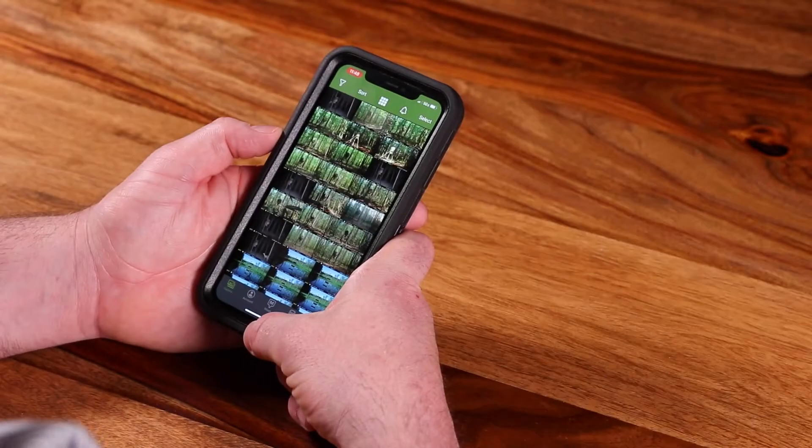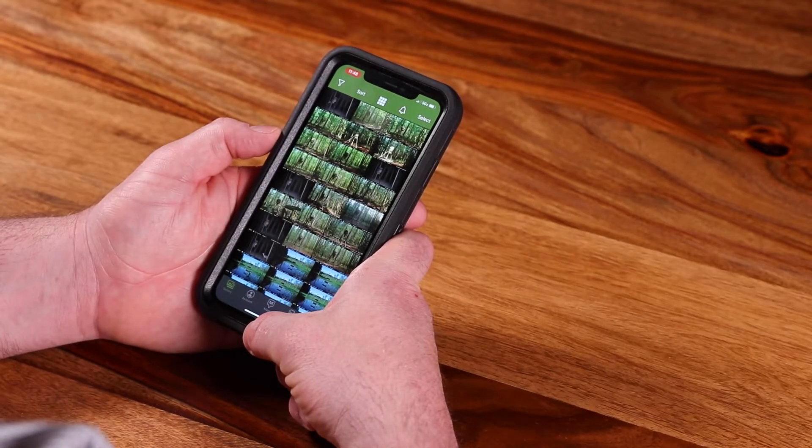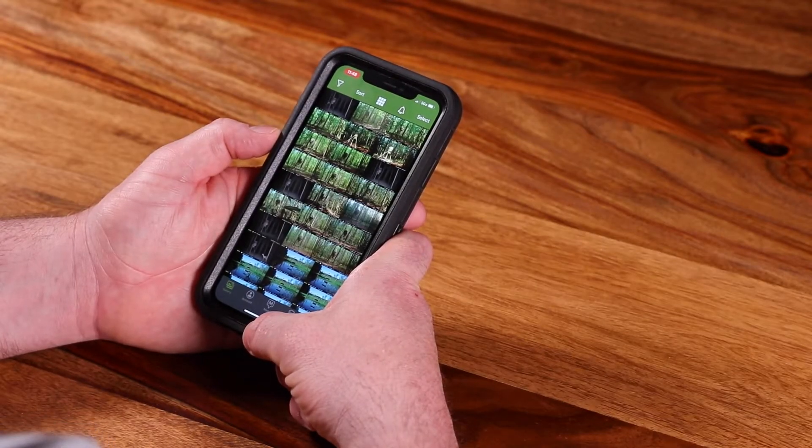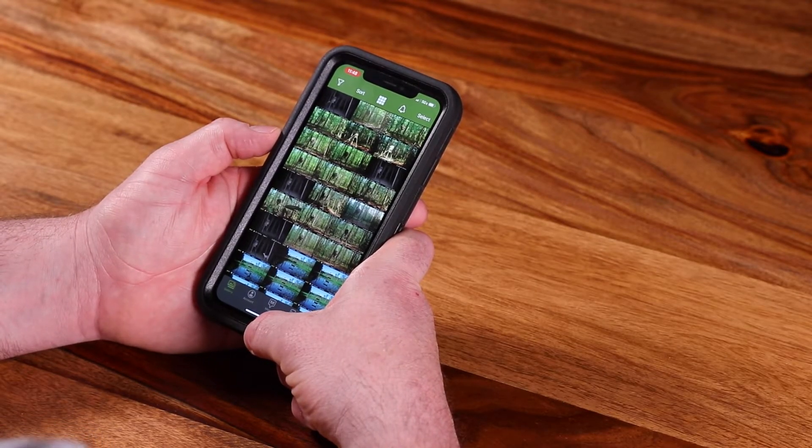Hey, this is Joe with Moultrie Mobile and I'm here today to talk to you about managing your notifications in the Moultrie Mobile app. Now that we're logged into our Moultrie Mobile app, I want to talk to you about your notification settings.